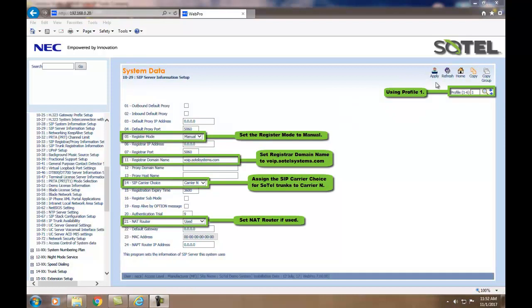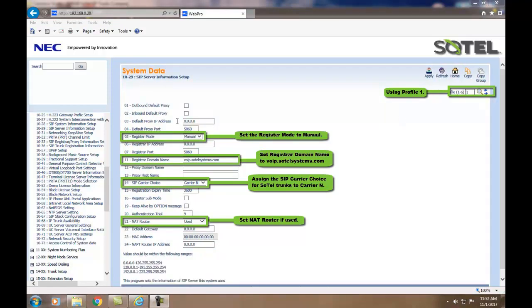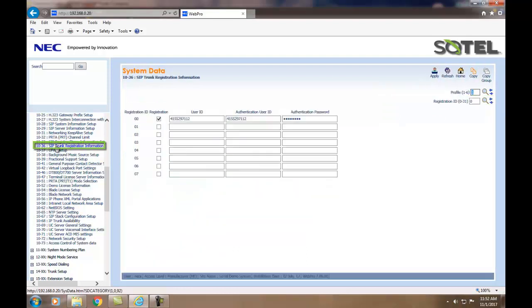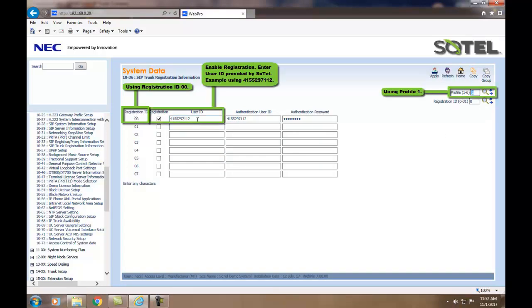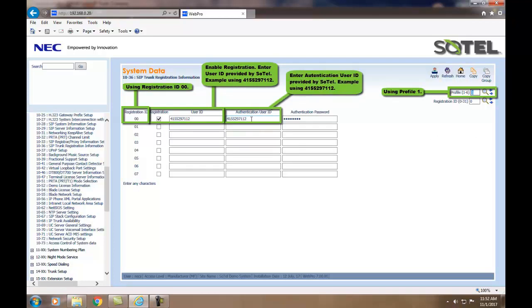When using the SIP registration method, we want to assign in Command 1036 the relevant information given to you by Sotel Systems. Using the registration 00 with Profile1, we enter the user ID followed by the authentication user ID and the authentication password. Click the Apply when done.